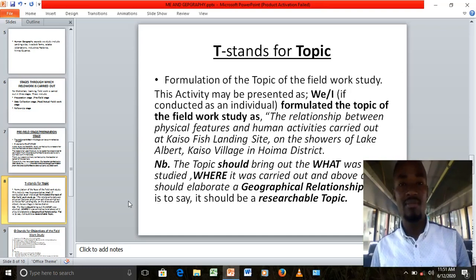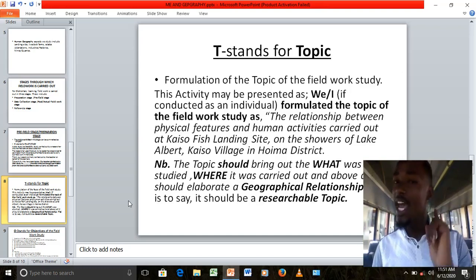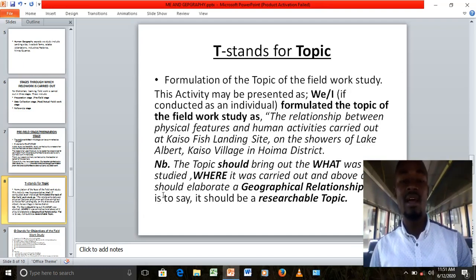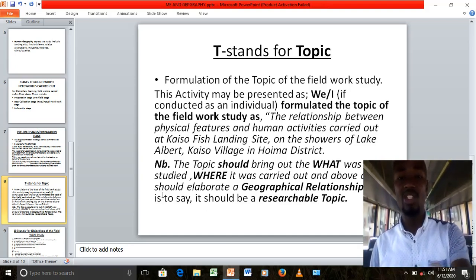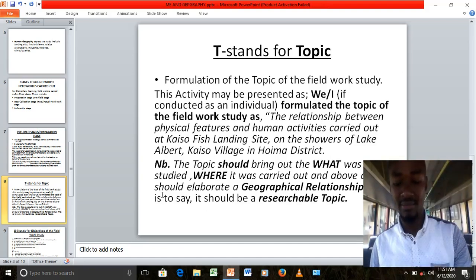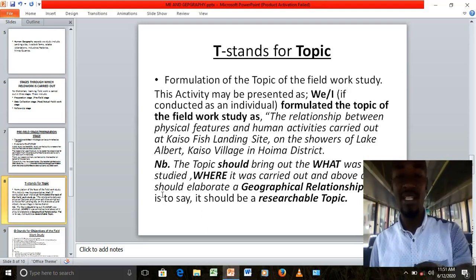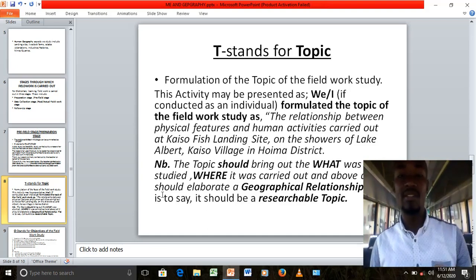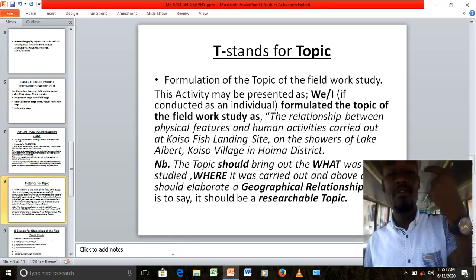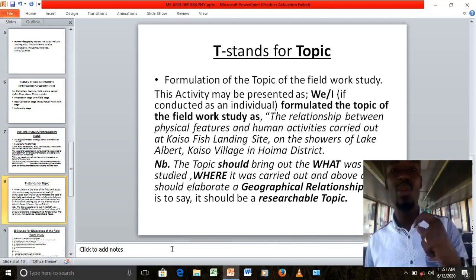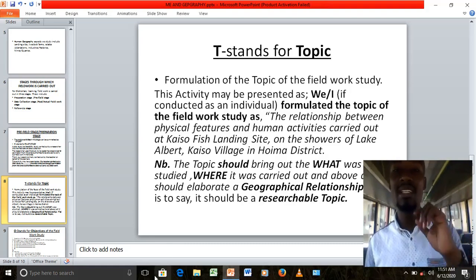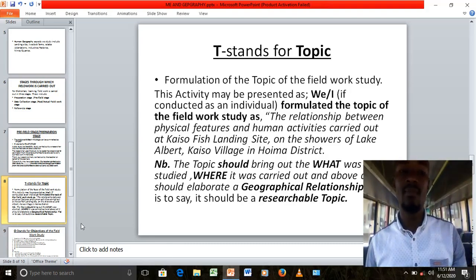The topic should bring out what was studied — for our case, the relationship between physical features and human activities — and where it was carried out, which was Kaiso Fish Learning Site on the shores of Lake Albert, Kaiso Village, Hoima District. Above all, don't forget to elaborate the geographical relationship, because any topic should have a geographical relationship. It should be a researchable topic.